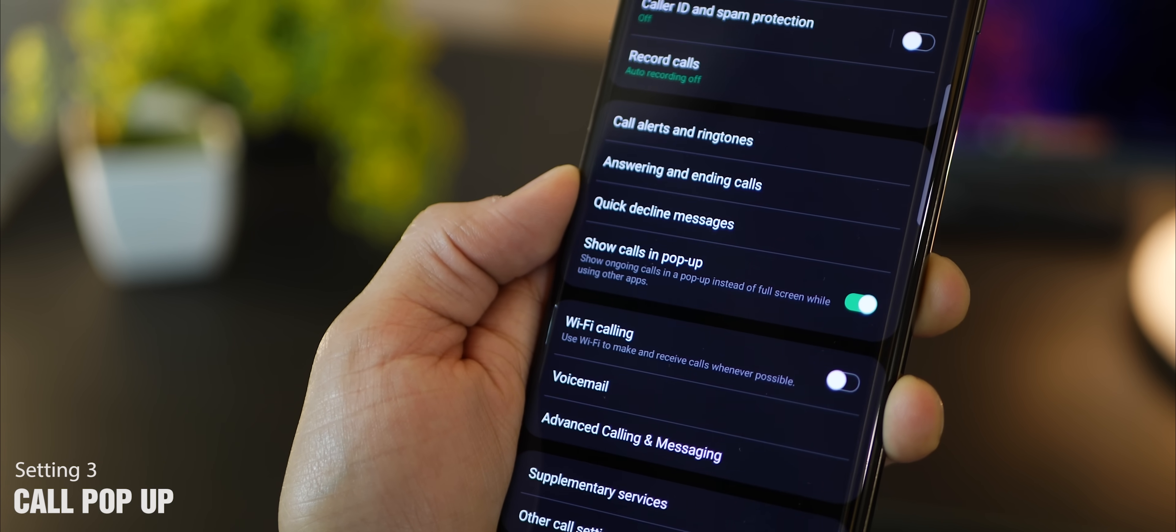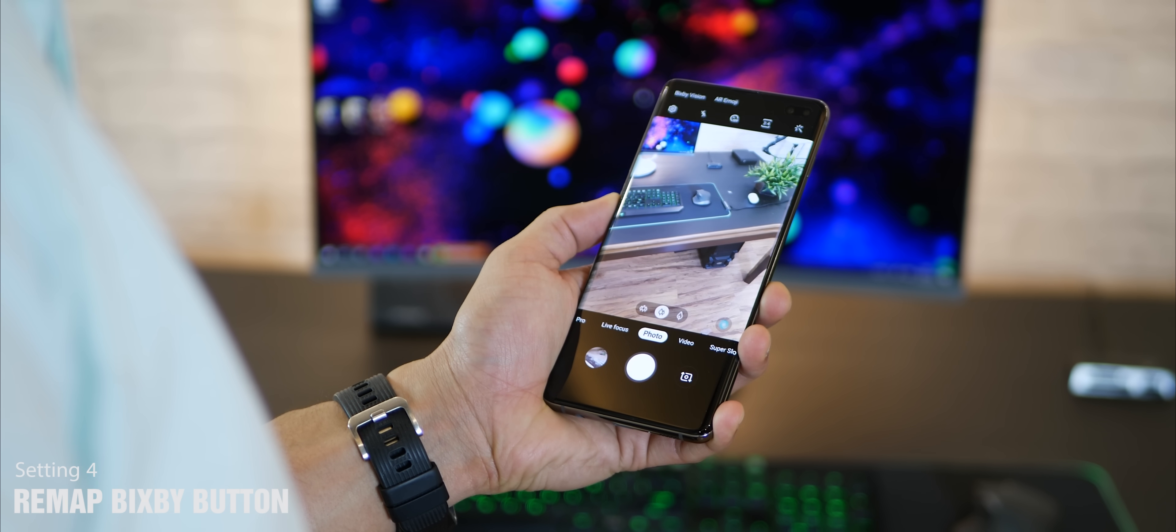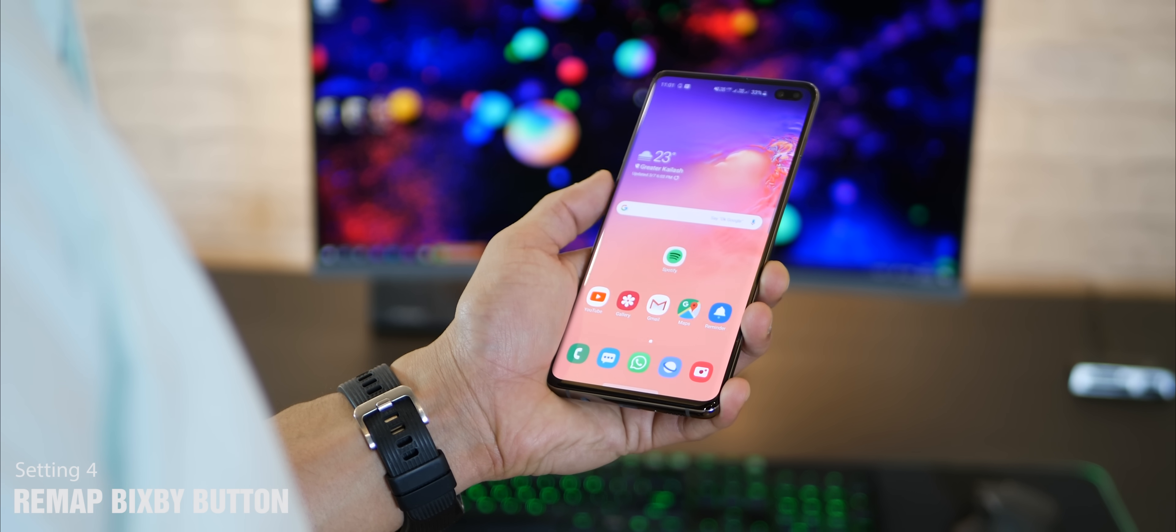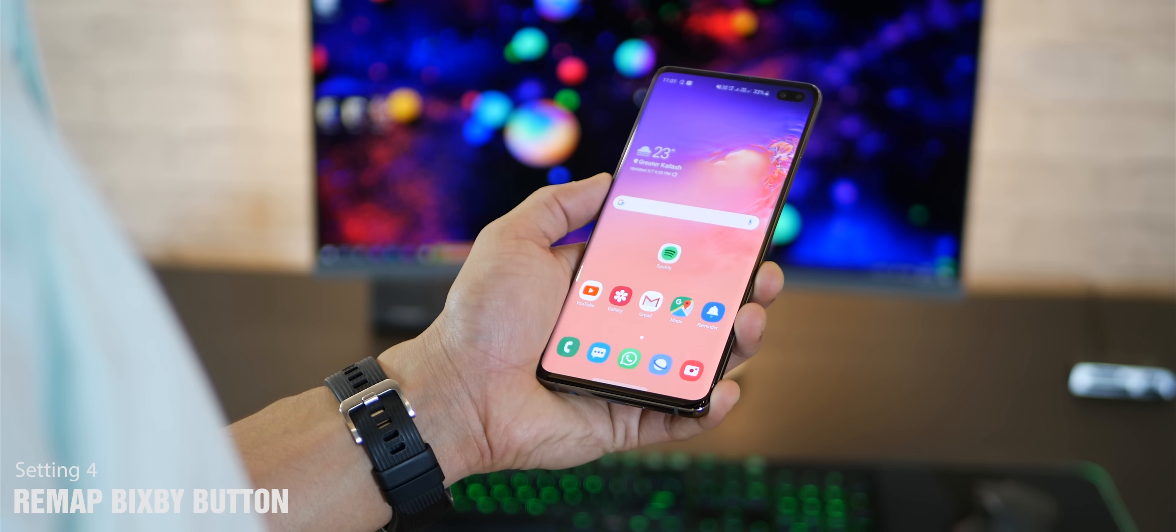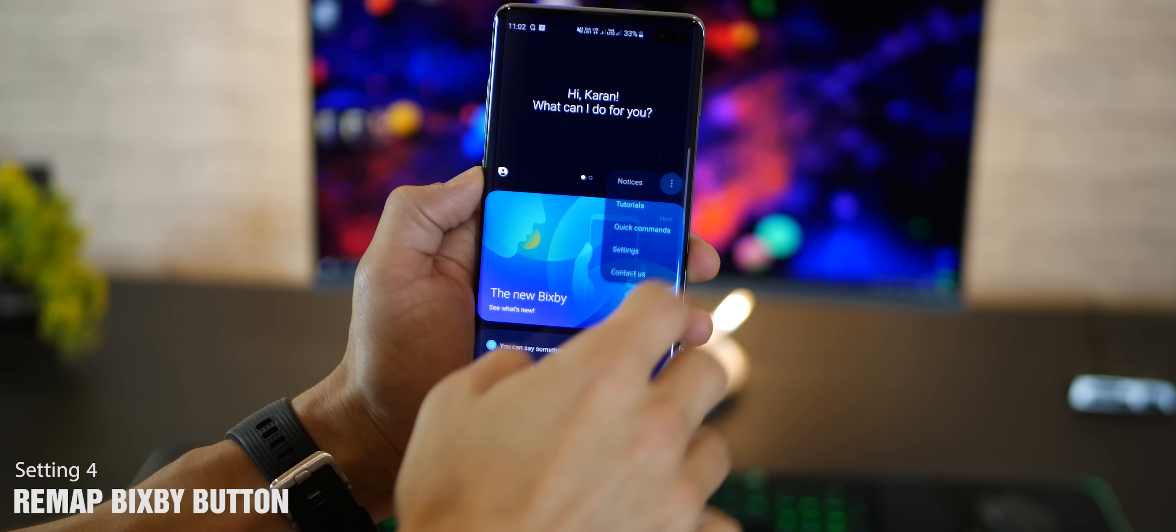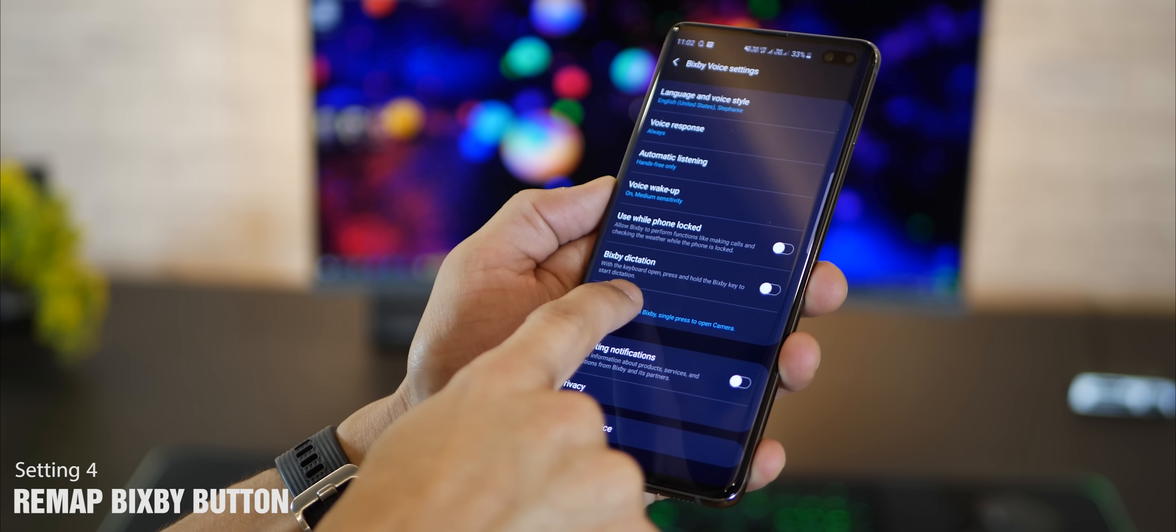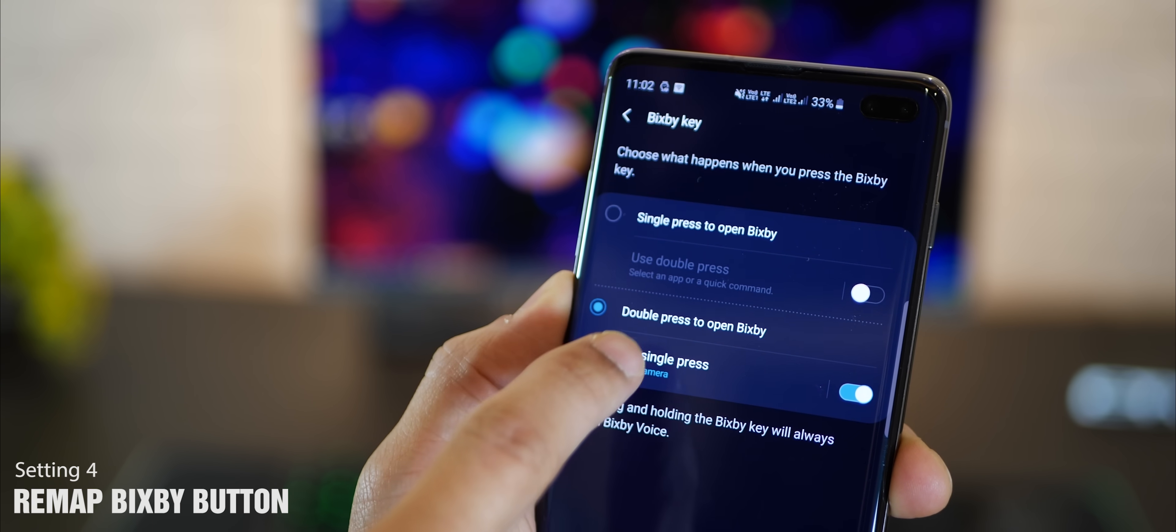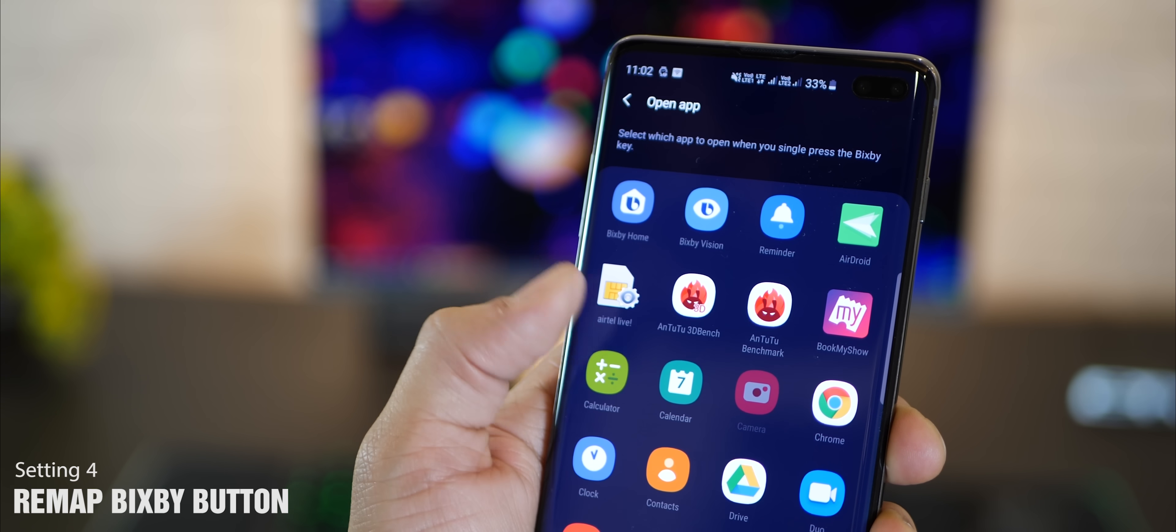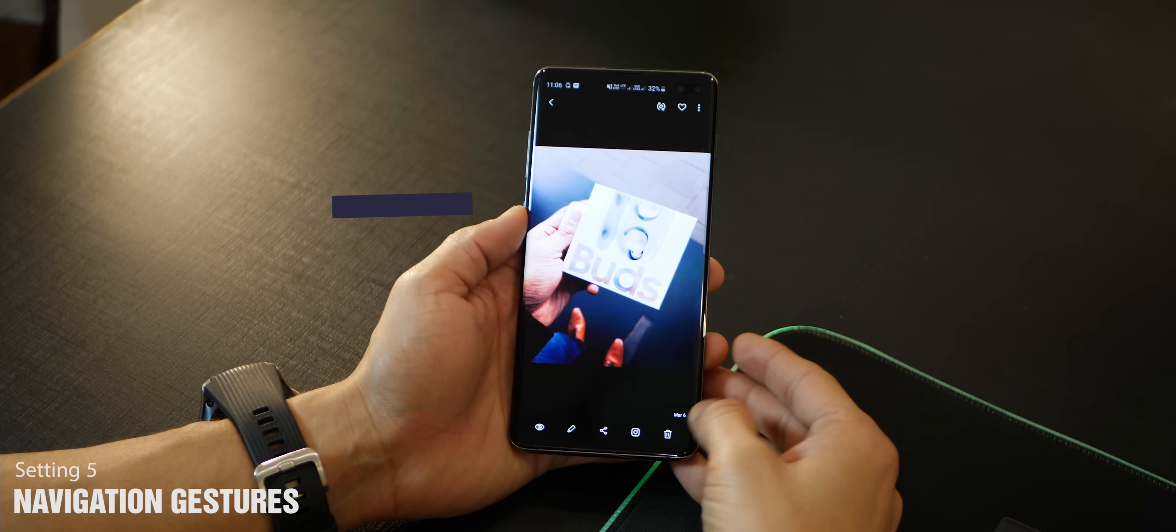Samsung now allows you to configure the Bixby button. I've configured it to launch the camera app the first time I tap it, and if I double tap it, it opens up Bixby Home. It's really easy to set up. Just go inside Bixby Home, go inside the menu on the top right corner, go inside settings. There's something like Bixby key over there - just select double press to open Bixby and use single press to open a particular app. The beauty of this is you could select any app from the list.